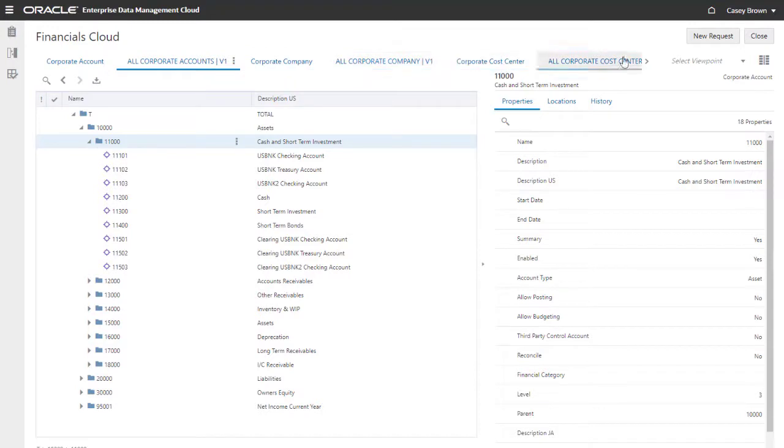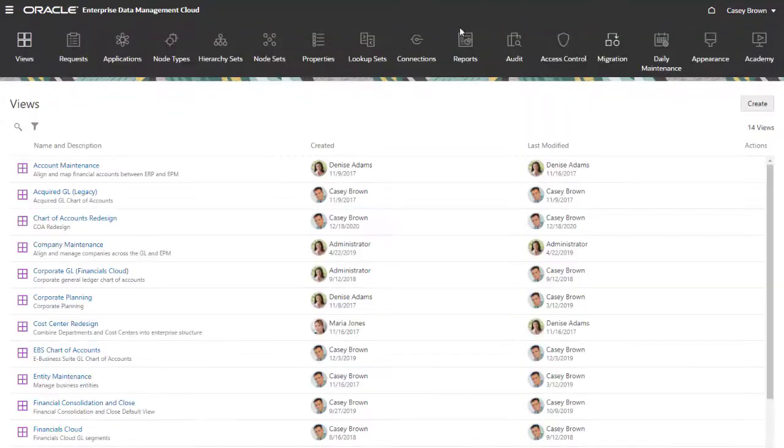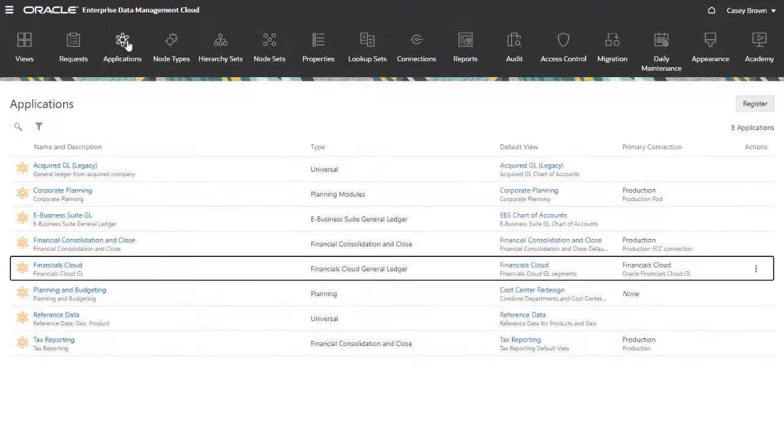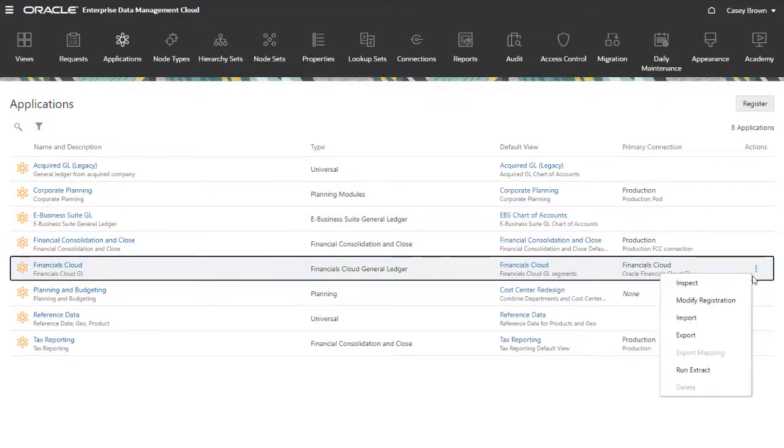After making data changes in Enterprise Data Management Cloud, you can export and synchronize the updated data to the external Financials Cloud General Ledger application.